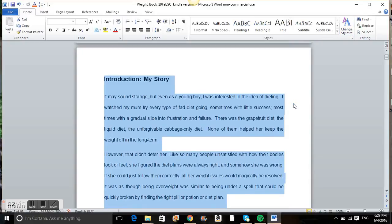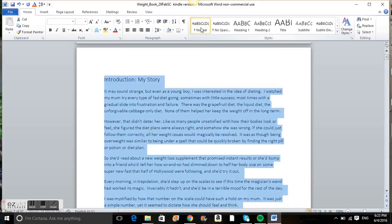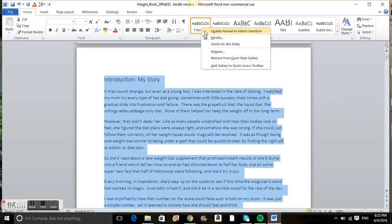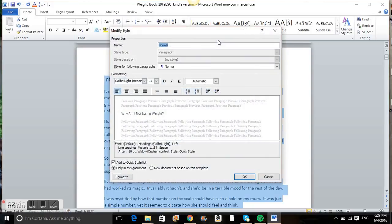Once you've done that, click Normal, then right-click and go to Modify. We need to make sure that the font is a plain font — what Kindle describes as a plain font. Plain fonts are Cambria, Calibri, Verdana, Arial, or Times New Roman.